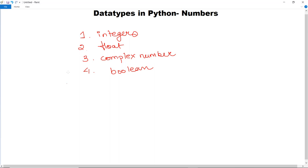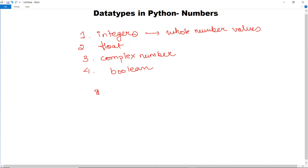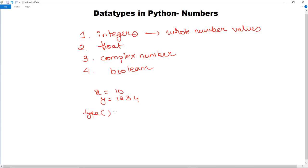First is integers. Integers are used to represent whole number values. We simply write x equals 10 or y equals 1234. If we want to check the data type of a variable, Python provides a function called type, which we also discussed in our previous video. With the type function we can see which data type a particular variable is, and it will return the type of the mentioned variable.